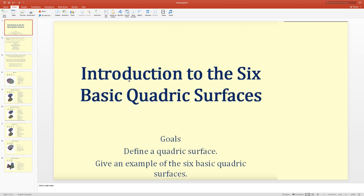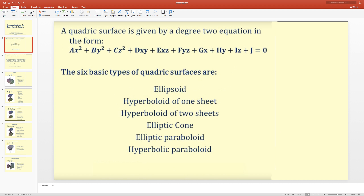In this video we are going to see six basic quadric surfaces, define what quadric surfaces are, and look at their graphs. A quadric surface is given by a degree 2 equation in the form ax² + by² + cz².